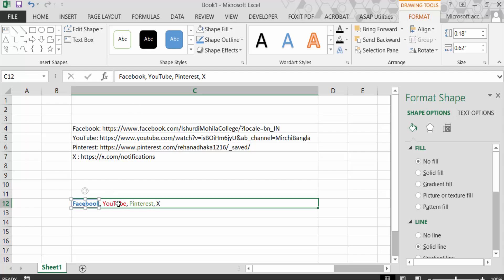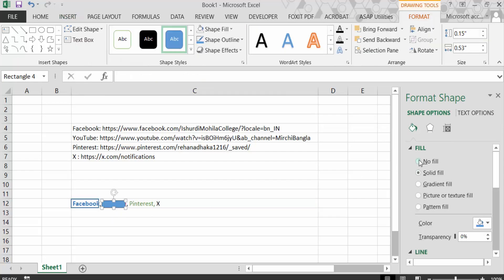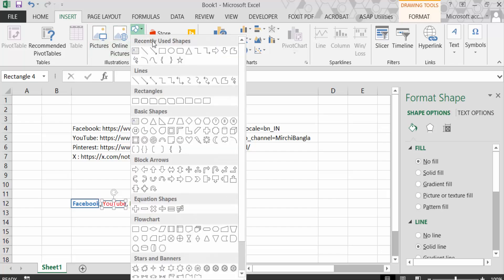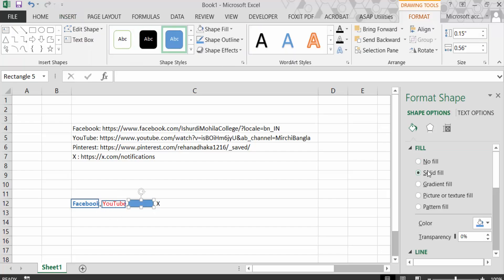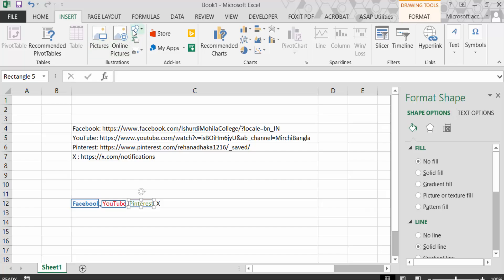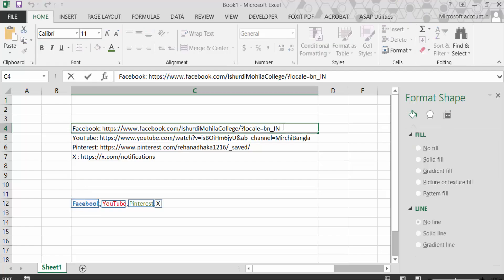Again, go to Insert and Shapes to create another rectangle. Apply No Fill again. Repeat this for each link — for YouTube and Pinterest as well — applying No Fill to each shape.